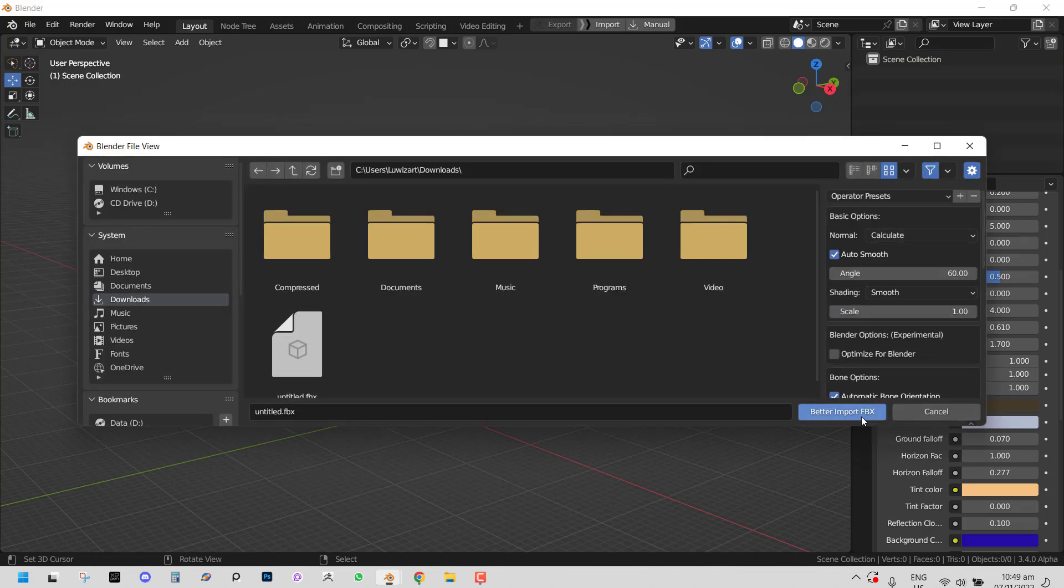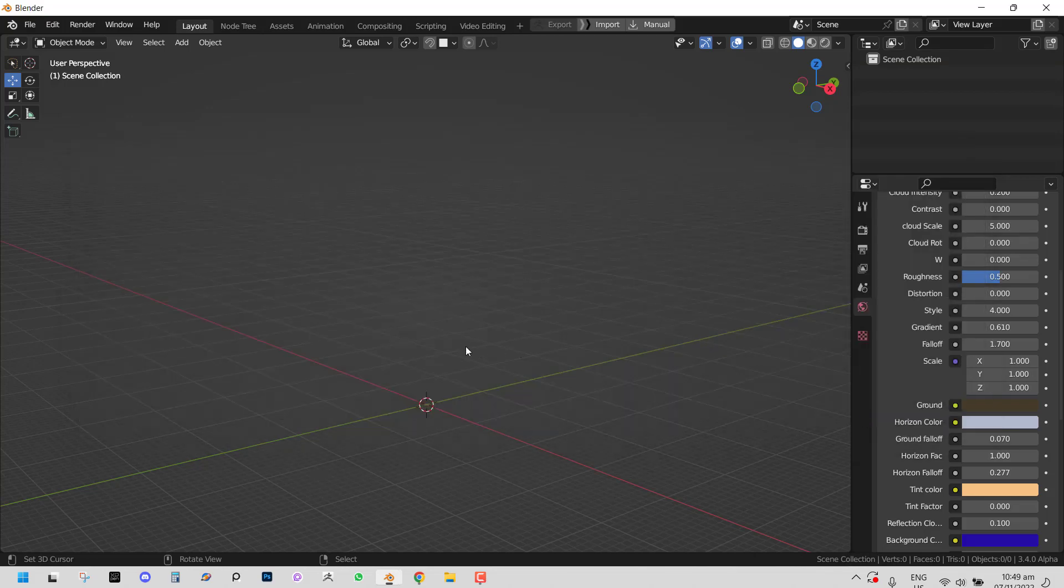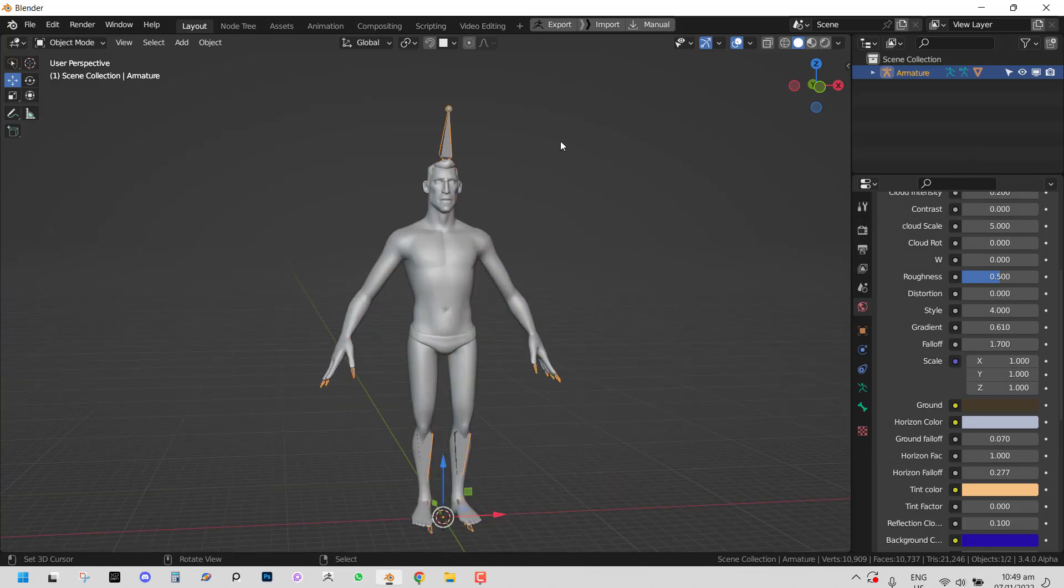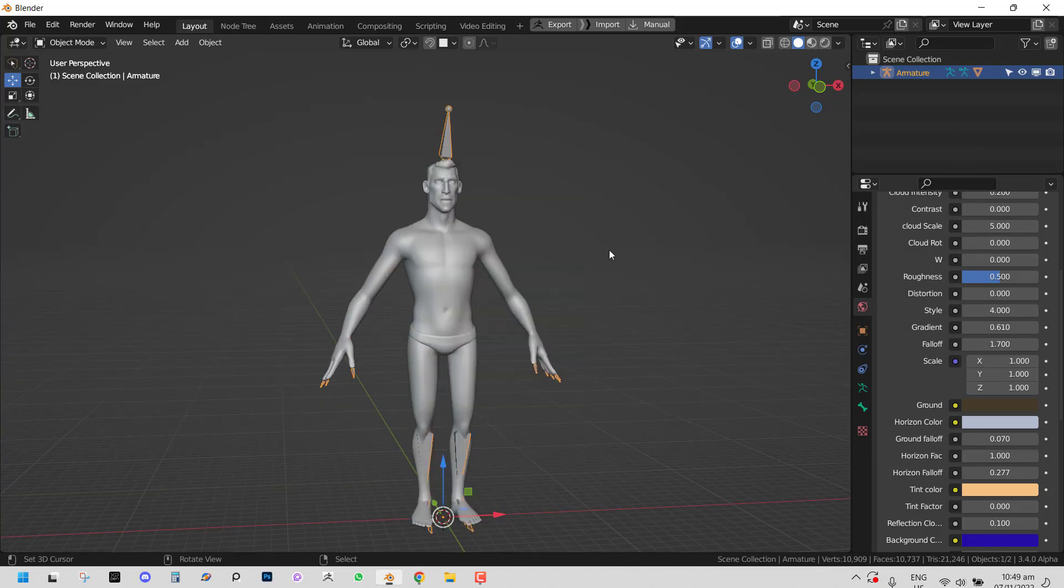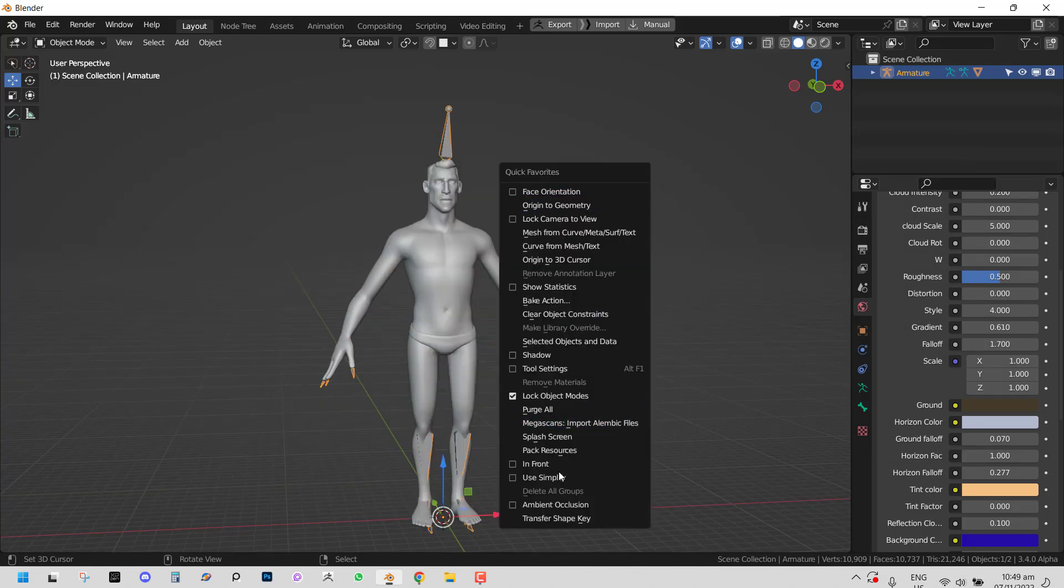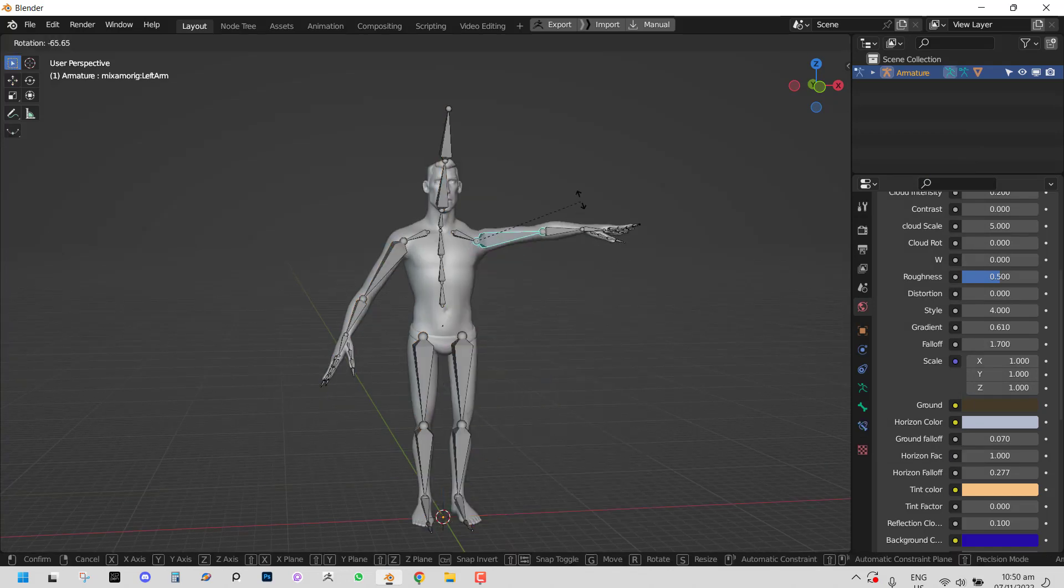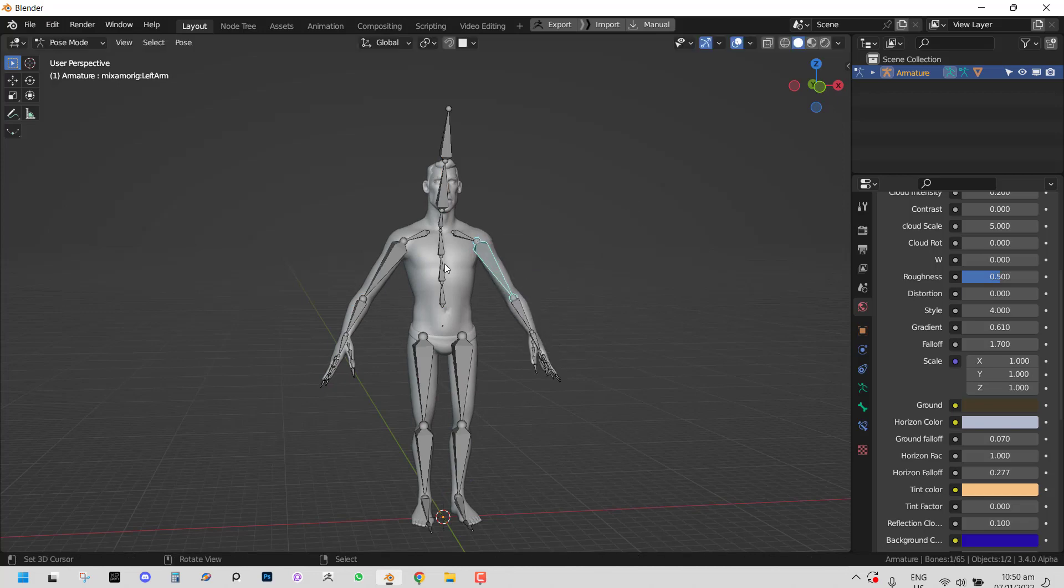So set this to one. Okay. So this is our rig now. And it should be working how it did in Mixamo.